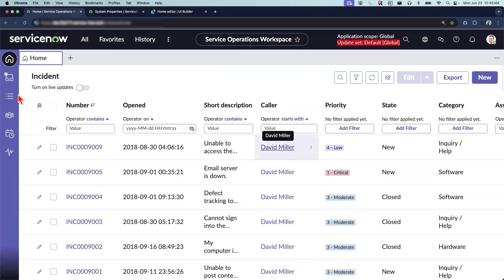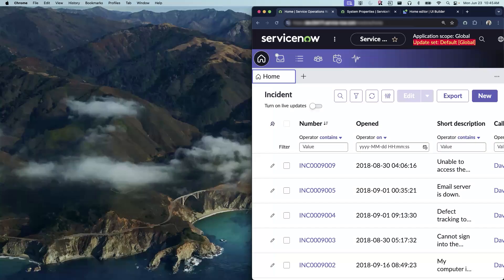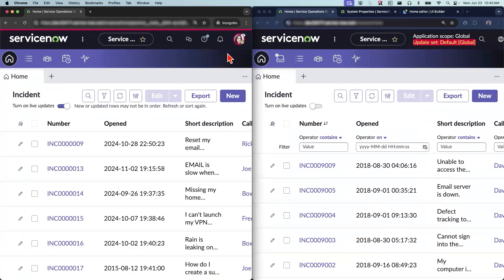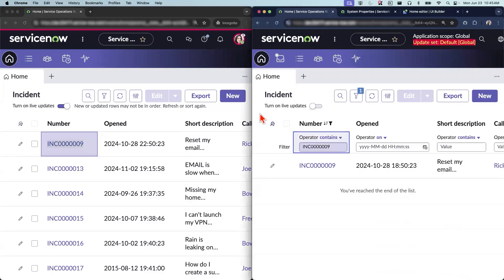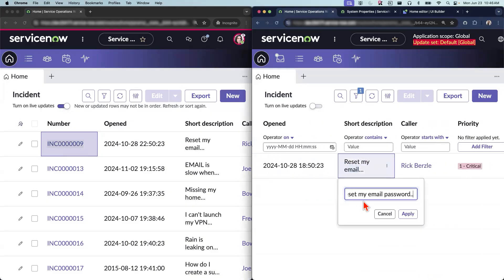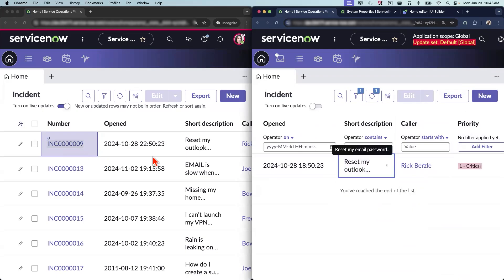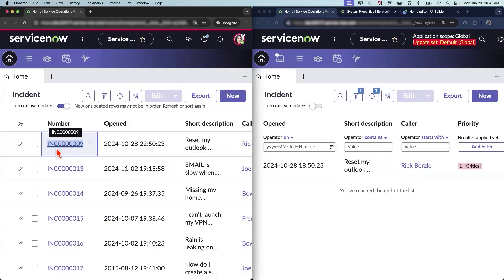Now to test out the live updates, I have another window open where I'm logged in as ideal user. Let's find this first incident. And if you have noticed for the ideal users, they have turned on the live updates. So if I go ahead and update the short description as system admin to reset my outlook password and apply, you will notice that the short description on this incident is also changed and the icon for the live updates just went away, but you can see that there were some updates made to this incident.